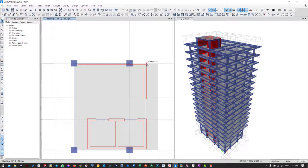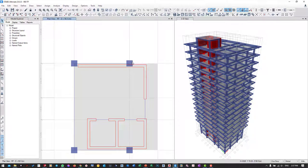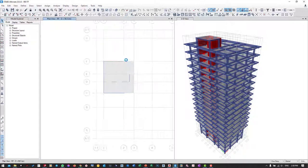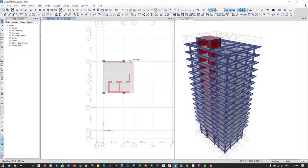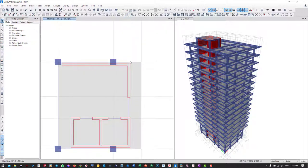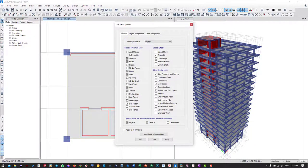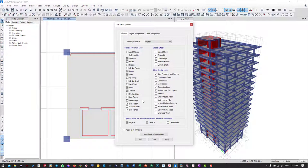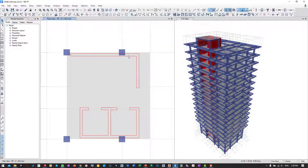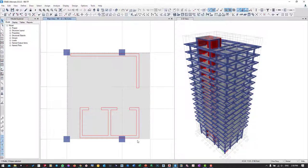Then I will extend the slab edge from the middle column to the outer edge column. I can go to display option and hide beam. Then I select the edge of slab - only these three.